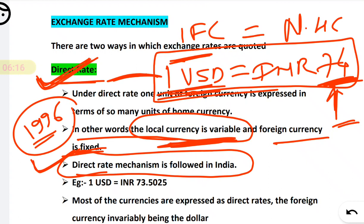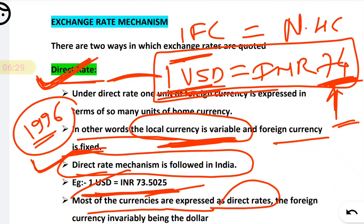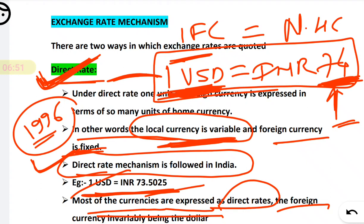For example: one US dollar is equal to 73.25 Indian rupees. Most currencies are expressed as a direct rate, with the foreign currency invariably being the dollar, because the dollar is the strongest currency. To summarize the direct rate: foreign currency is fixed and domestic or home currency is variable, and you are directly asking — one dollar, how many rupees should I pay.